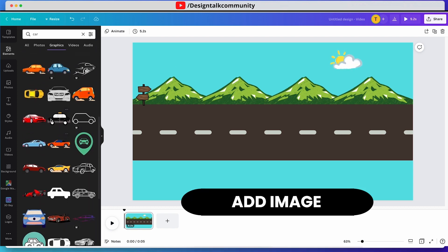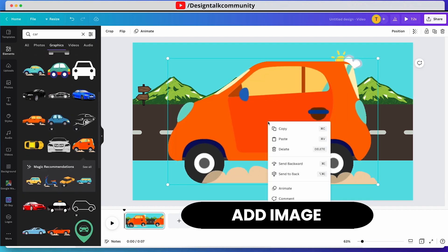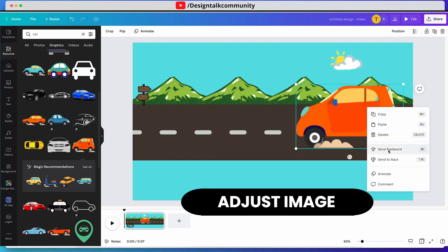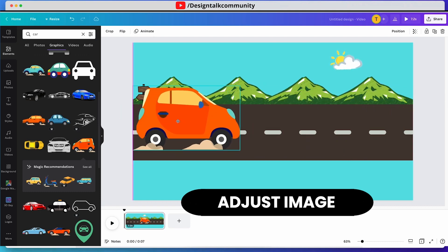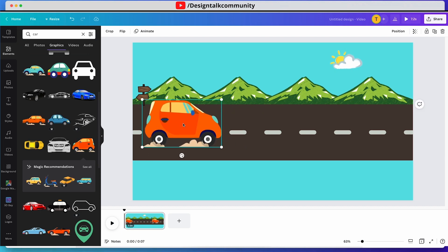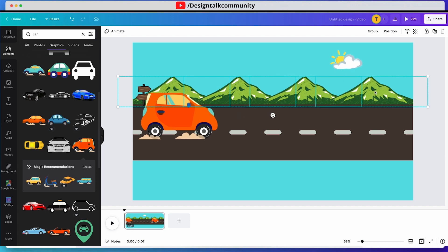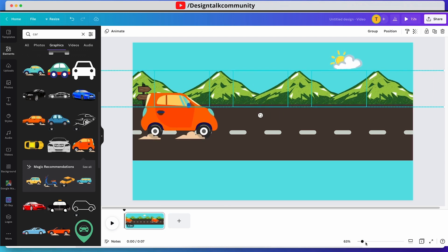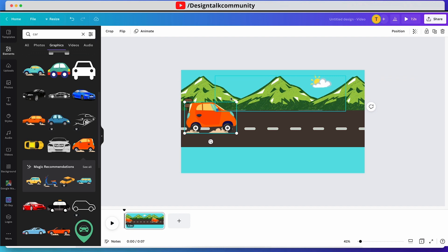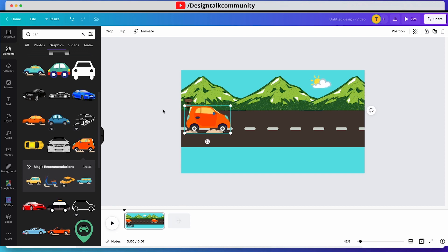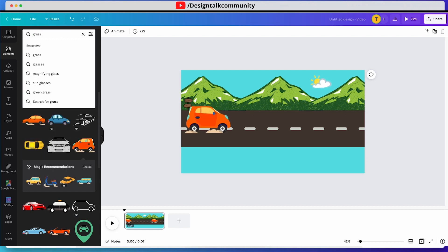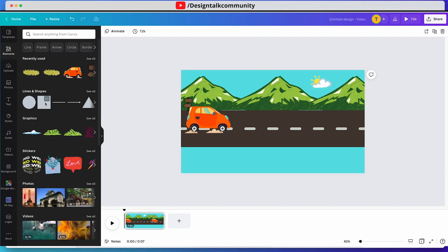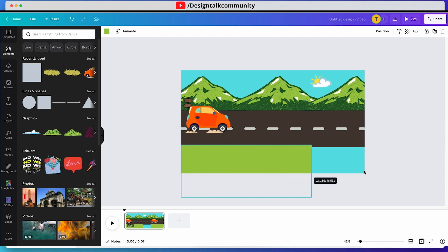Now add the image or elements in which you want to add stop motion. Adjust the image or element according to yourself. Again, I am adding more elements to make a reasonable background.